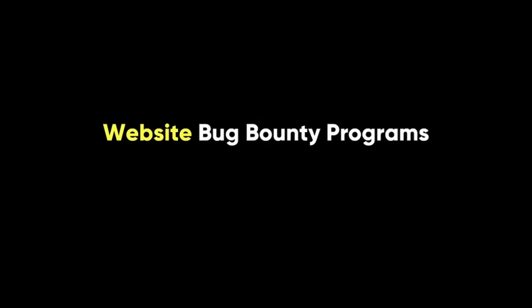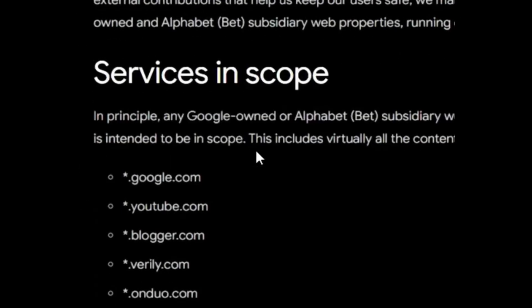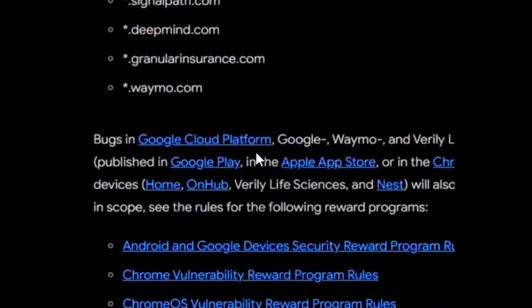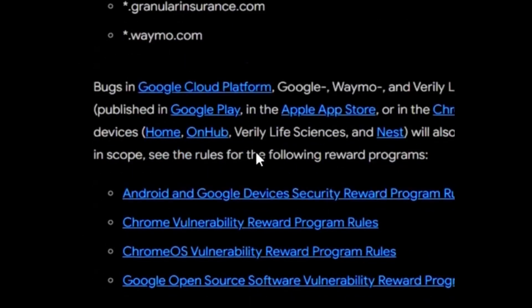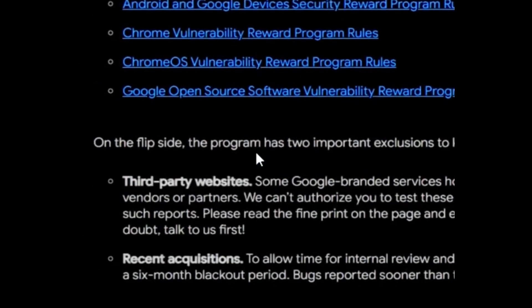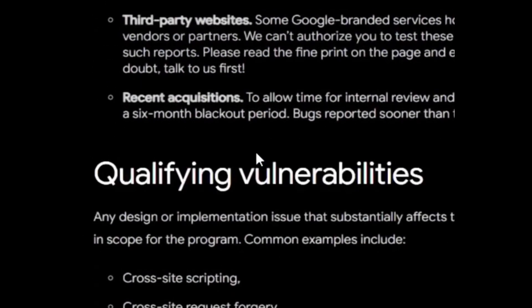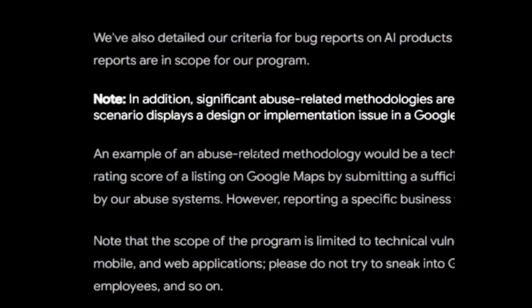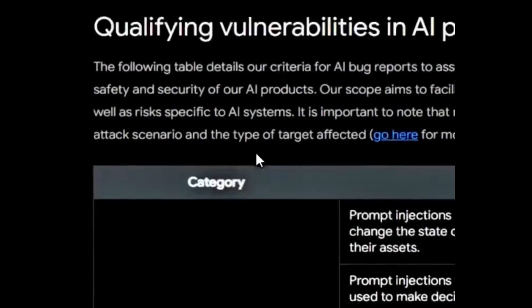These platforms are free to join, and you can start hacking right away. Website bug bounty programs are hosted by the websites themselves and not by a platform. For example, Google has its own bug bounty program called Google VRP, where you can find and report bugs in Google products and services.